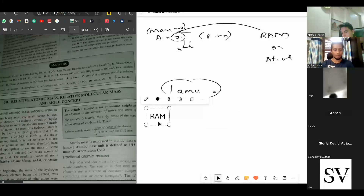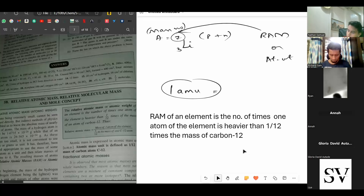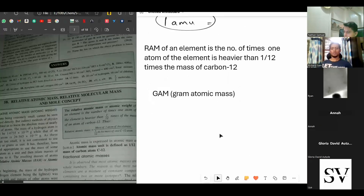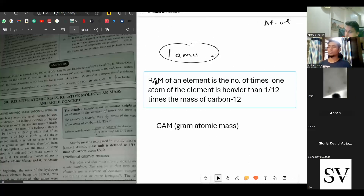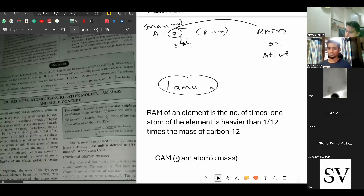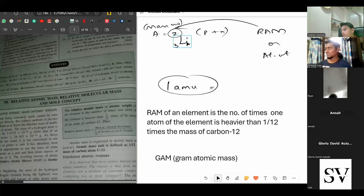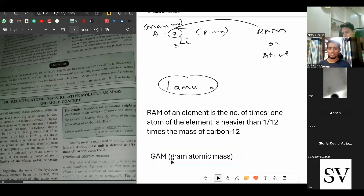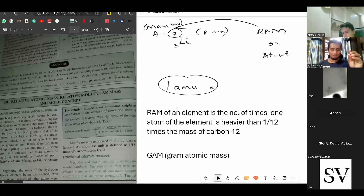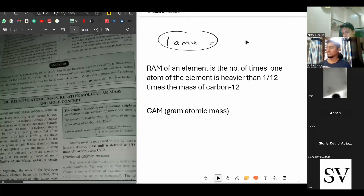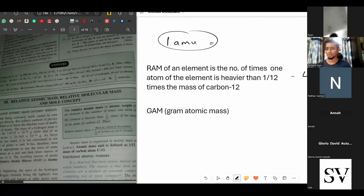Write down the definition for RAM. The RAM of lithium is approximately 7 — the mass number is 7. We saw in the periodic table it is 6.94 AMU. The next word is gram atomic mass. If you take the same mass of lithium and write it in grams, that is gram atomic mass. So the RAM of lithium is 6.94 AMU, and if written in grams, that is 6.94 grams — that is the gram atomic mass.